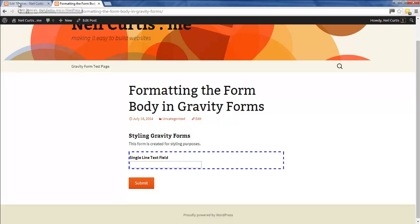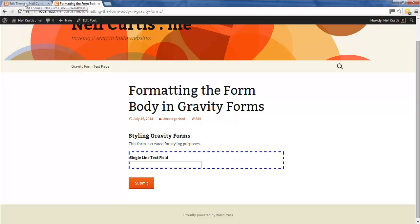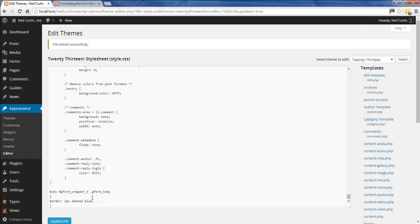We'll just do some more quick styling. We have a single line text field in this form, so we'll push this to the side by adding padding-left on this body area, and that'll push this single line text field to the right.